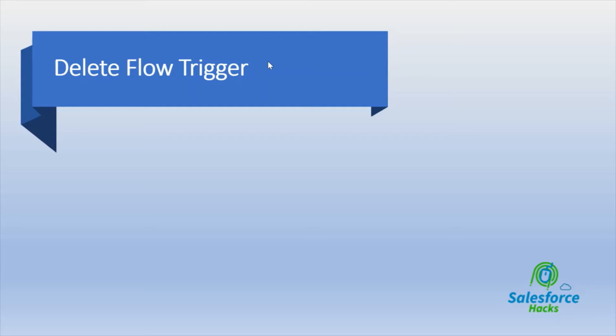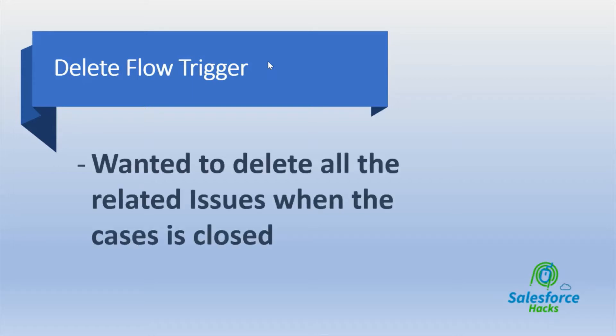Hey there, hope you're doing good. Today we're going to see how to use the flow trigger for delete option they have in Winter 21. Salesforce provided the option to use a delete flow trigger, and we're going to see how to use that. I'm going to take this as a use case.